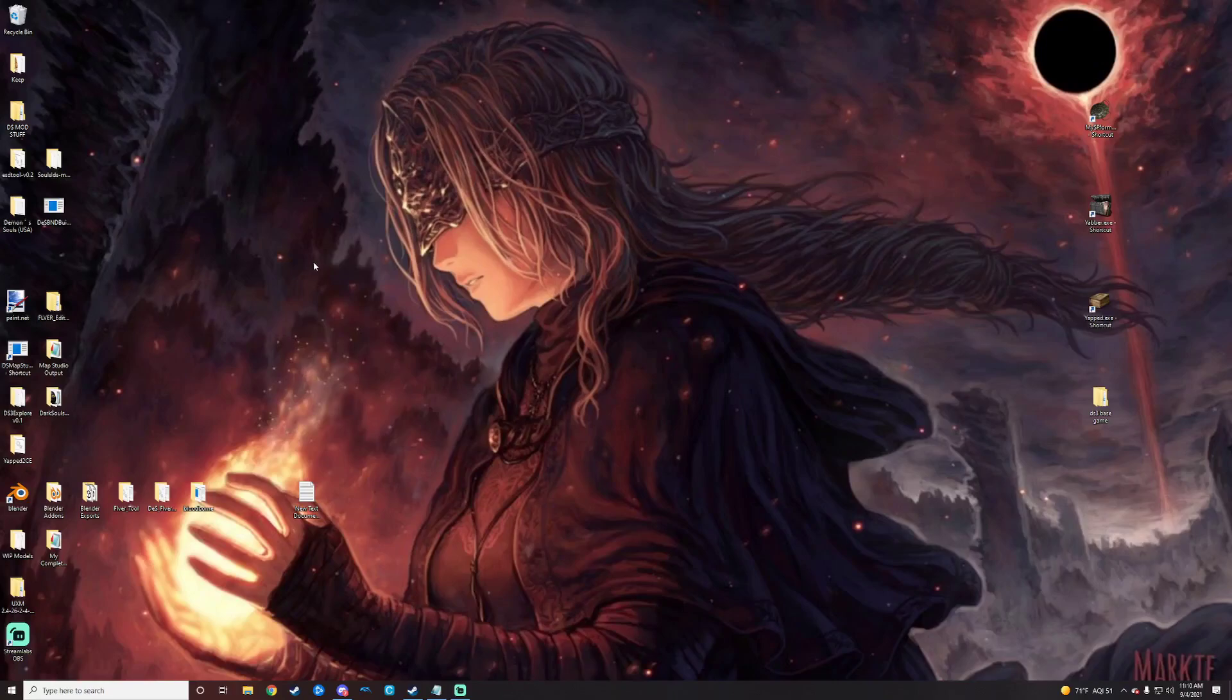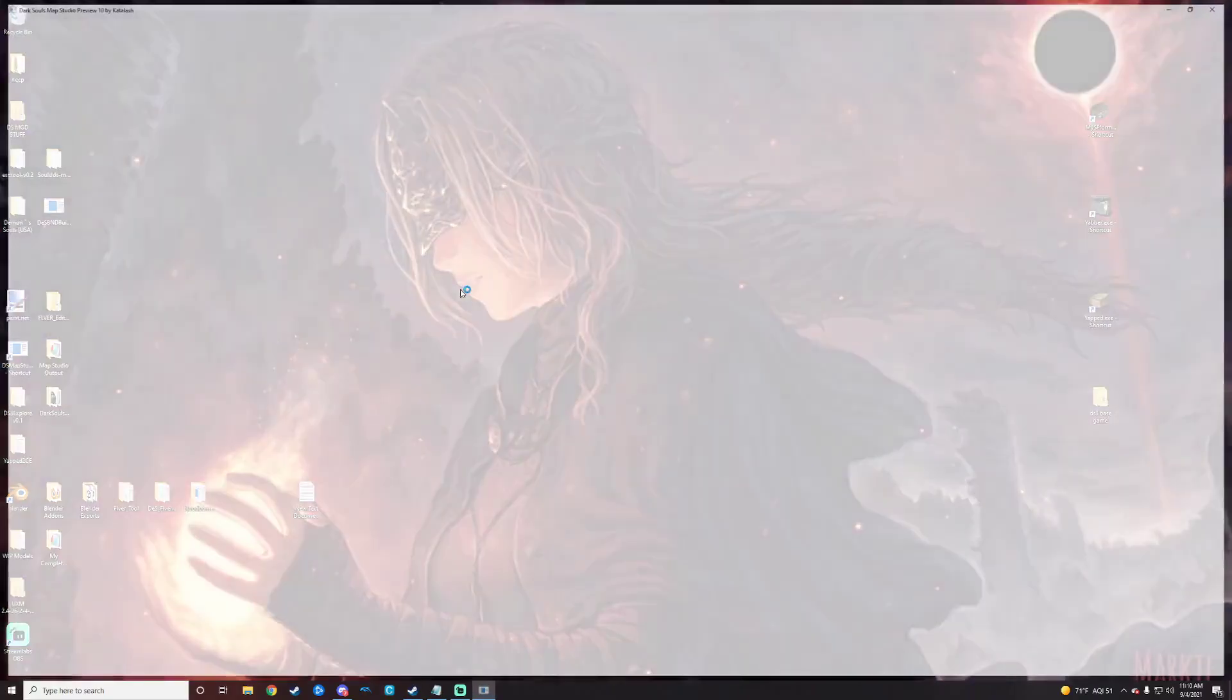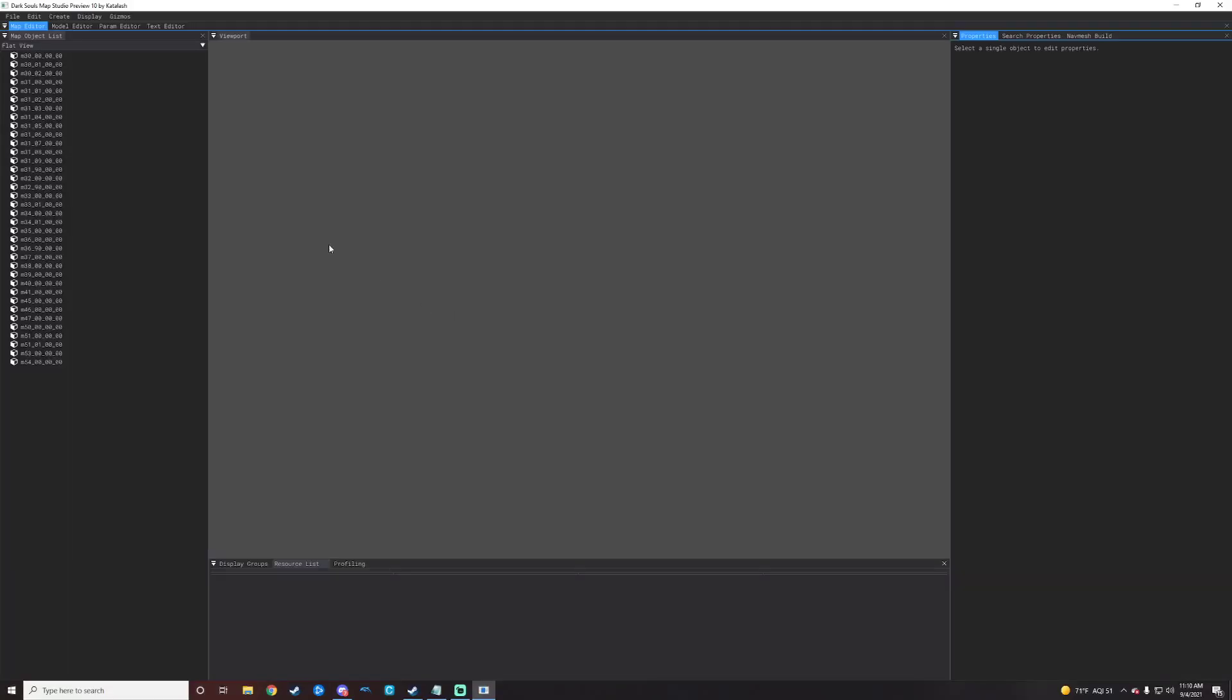So what we'll do is we'll go ahead and try and find a model that we want to use. I'm thinking something along the lines of a Black Knight just because they're pretty iconic and cool to the series and they're pretty easy to find. So we'll open up DS Map Studio. If it's the first time that you've opened it or you've moved files around for your game, you will need to also map the game executable for it to populate a map list here.